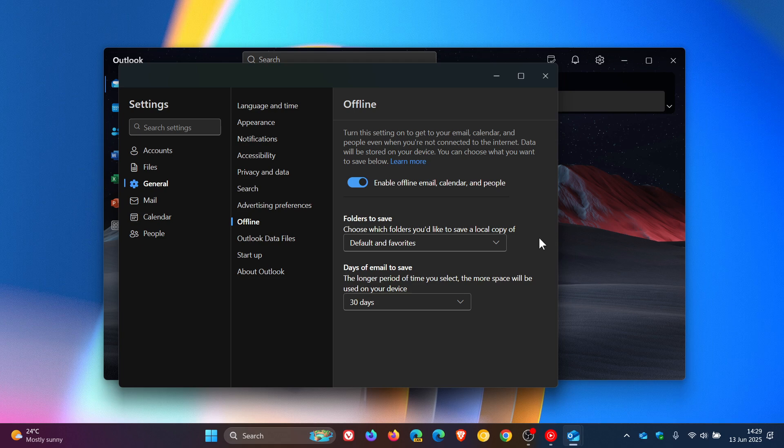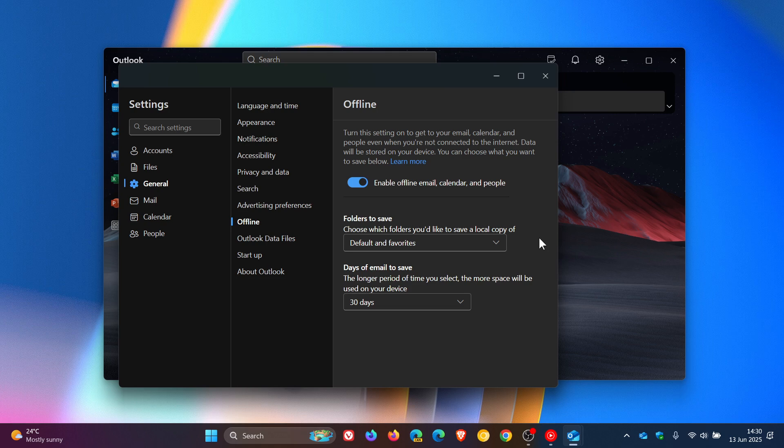And the general availability, as mentioned, is next month in July 2025. They don't give us any exact date, but if you are looking out for this feature, just keep checking back to the offline settings in the new Outlook for Windows.